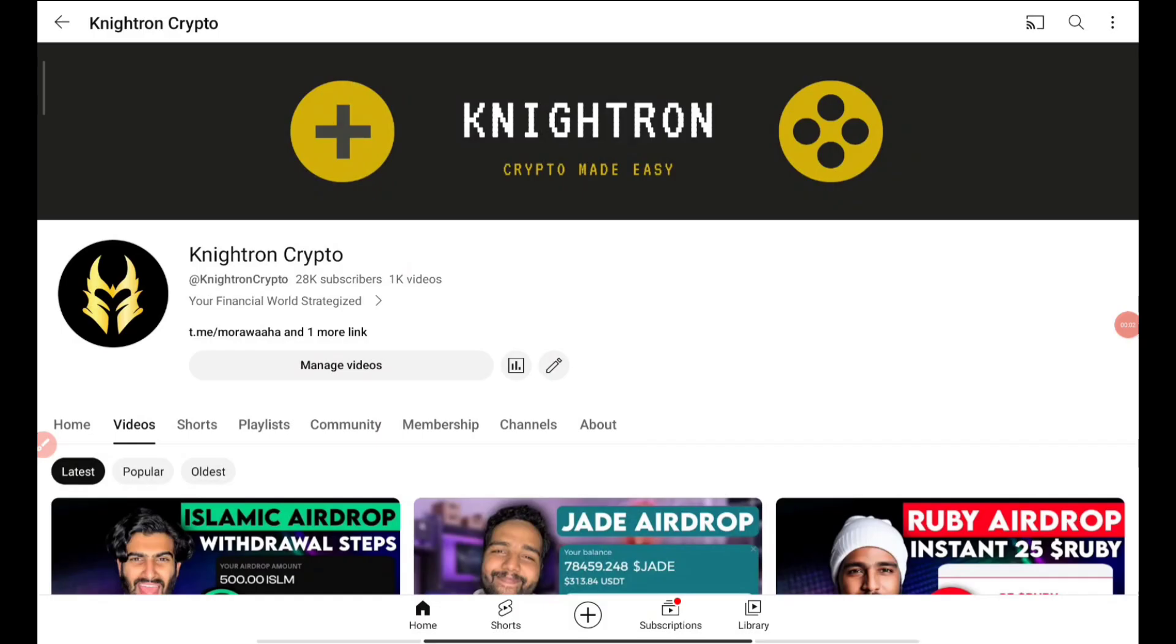Hey guys, welcome back to my channel Knightron Crypto. Hope you all are doing great. Today in this video, I'll be talking about one more instant airdrop and this is a confirmed listing airdrop. Why exactly I'm saying this, all the proofs I'll be showing you at the beginning of the video.